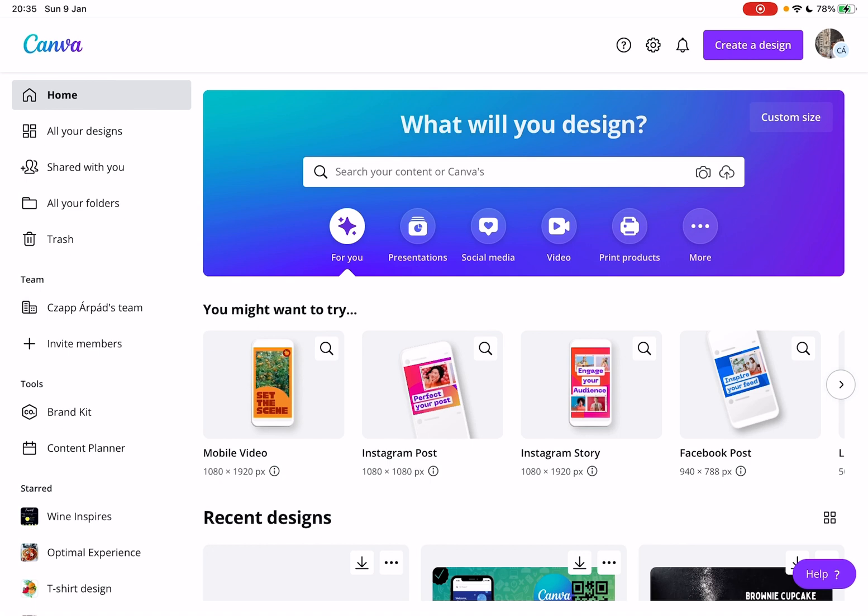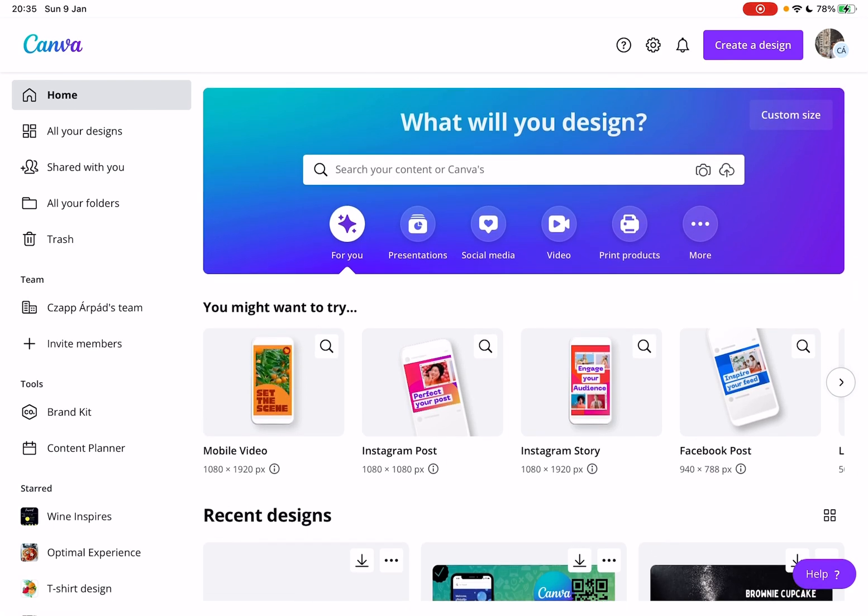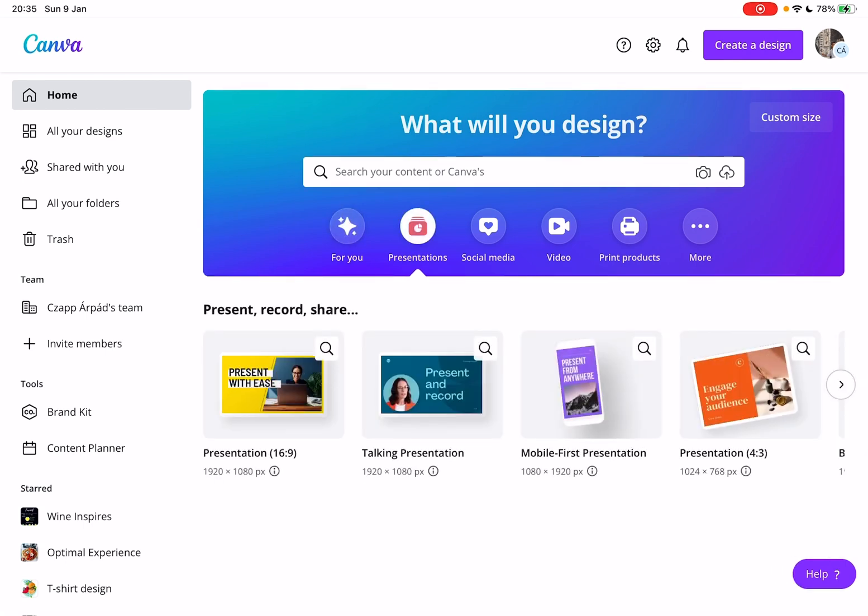First, open Canva, then go to the homepage. At the homepage, you will see that they have different sections for different content types. Now for presentations, just tap on the presentation icon,